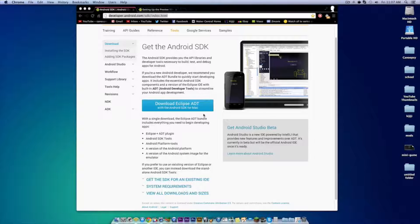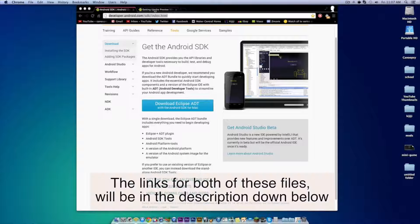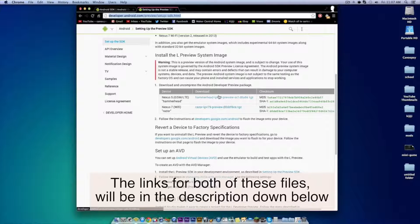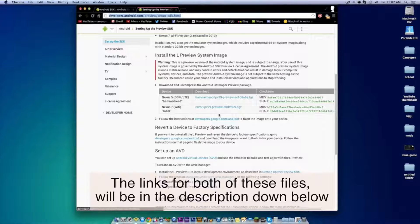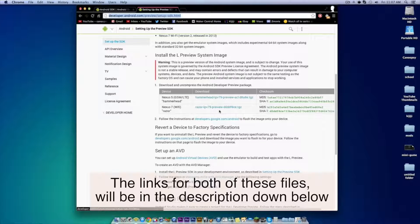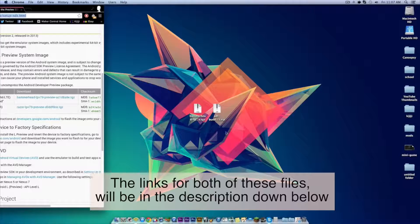So, let's get started. The first thing you want to download is the Eclipse ADT with the Android SDK for your chosen system, and then download the L preview system image either for the Nexus 5 or Nexus 7. In this video I downloaded the Nexus 5 version.